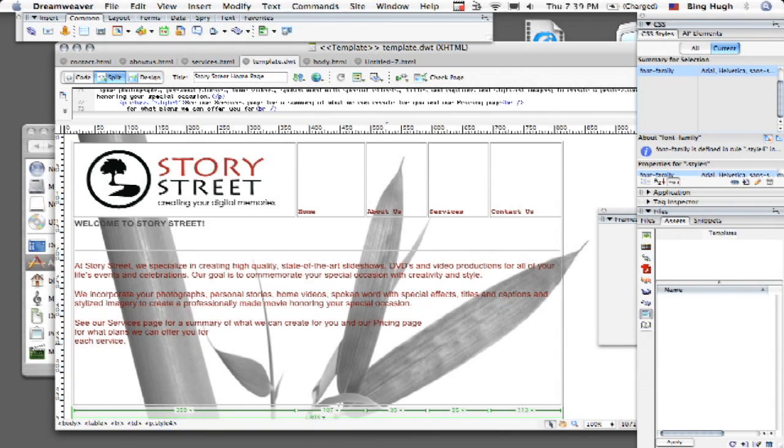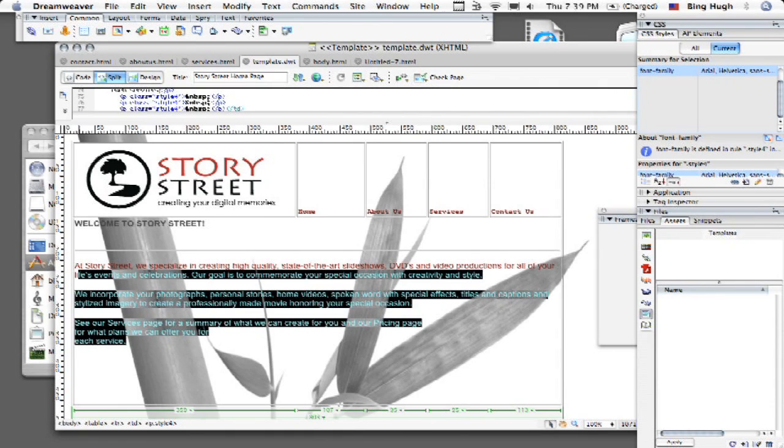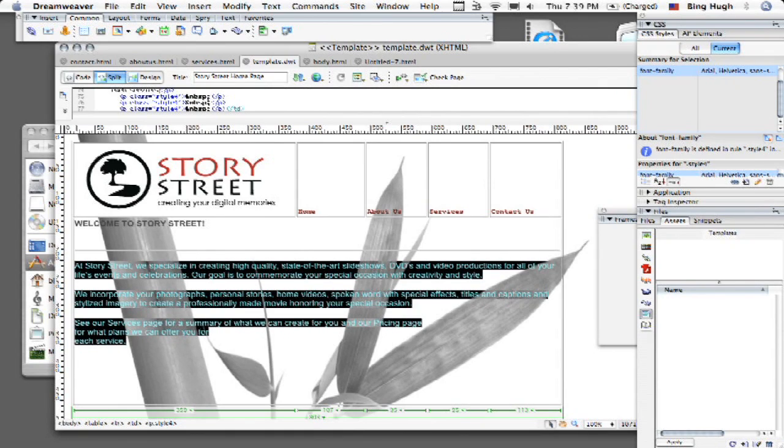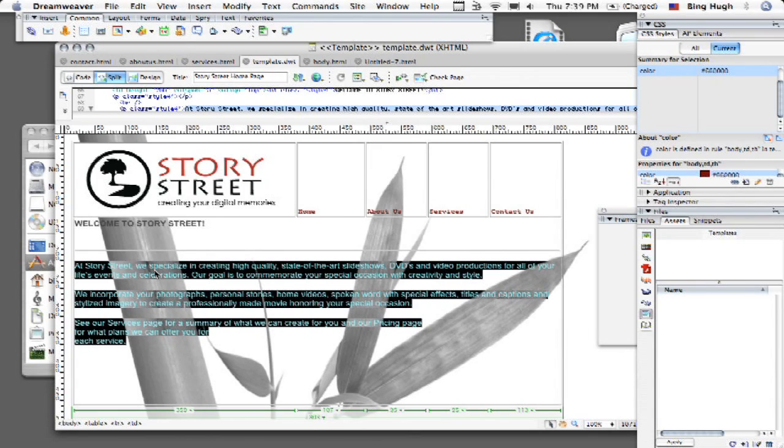So the way to tell Dreamweaver that a certain part is going to be editable versus another part being static is you want to highlight the area first of all or you can even put your mouse where you want it to be and say, you know what, I want this part that I've just highlighted to be an editable region. So in other words, when you're using this template in the future, that's the only part that can be edited.